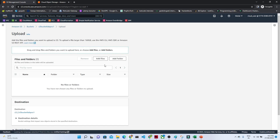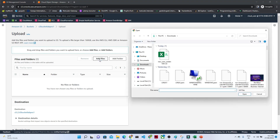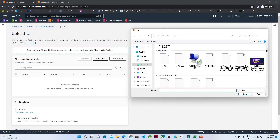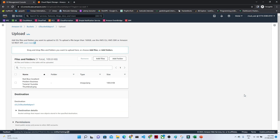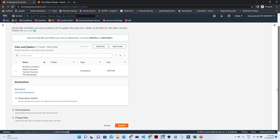If you click on Upload File and then click on Add Files, with the help of this Add Files button you can upload any kind of file. I will click on this particular picture — this is the file which I am uploading.